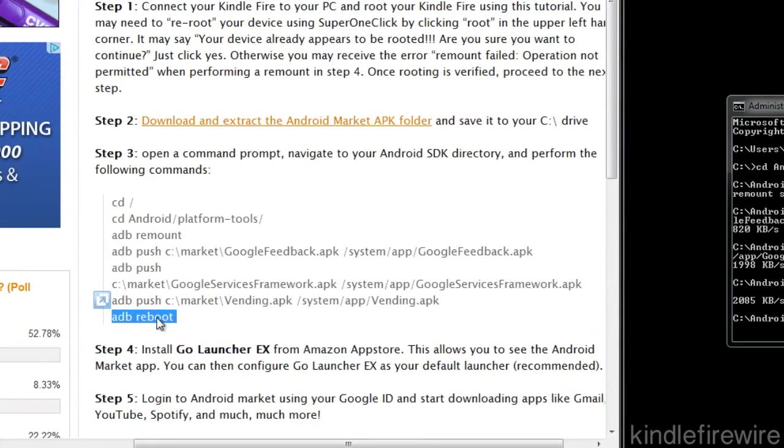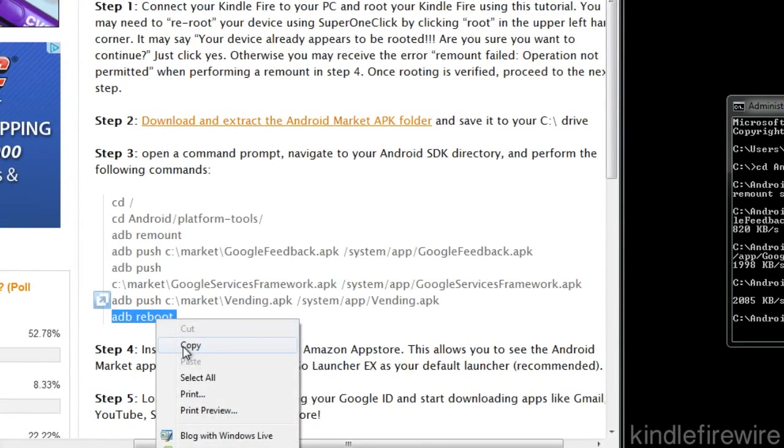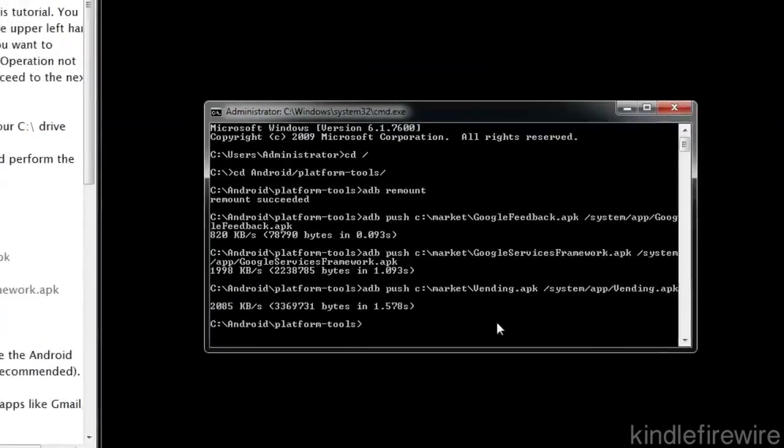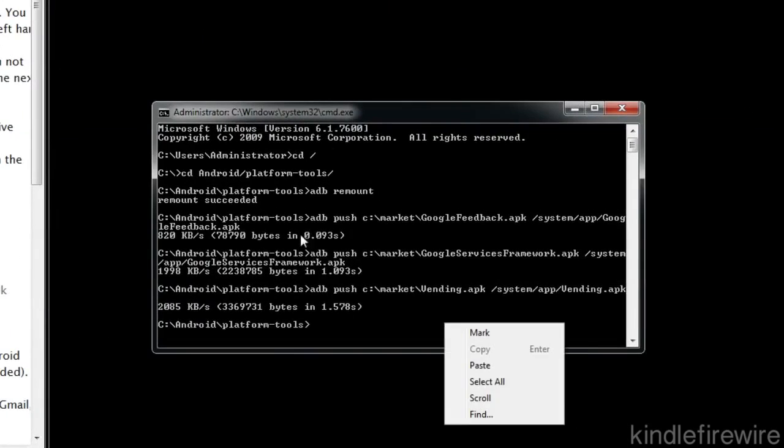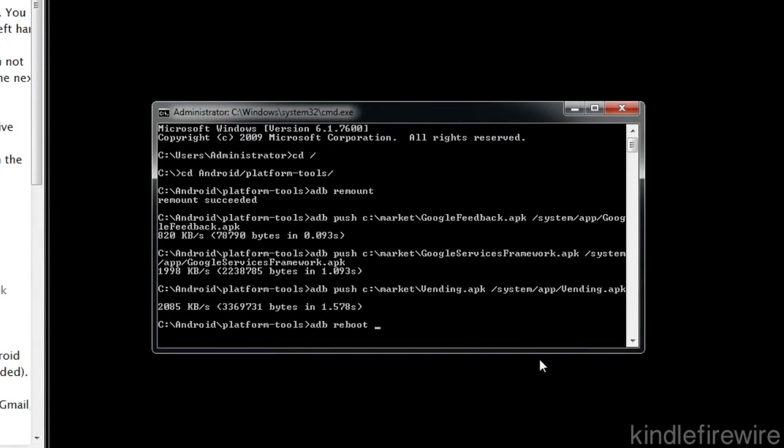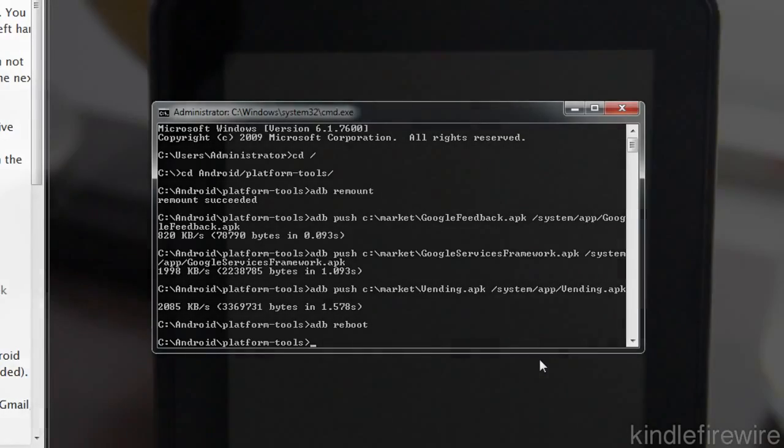And that copying is done. Now all we need to do is reboot our device. Just put in ADB space reboot and then it'll reboot your Kindle. Just like that. Super simple, super easy. So let's head over to our Kindle and let's see it reboot here.